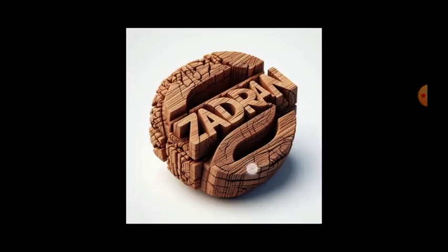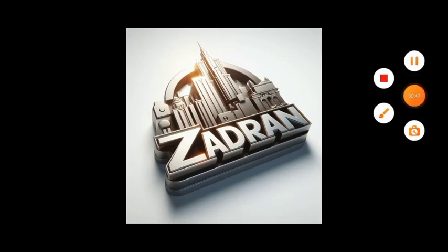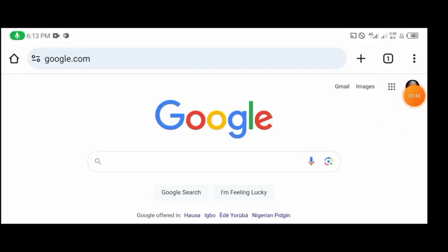So the first thing we have to do is to head straight to our browser. You can use any browser but for this tutorial I'll be using Chrome. Before I made this video I discovered that a majority of us are curious to know how to get this design done, how to make this AI design. So I'm going to walk you through the step-by-step guide on how you can achieve those designs.